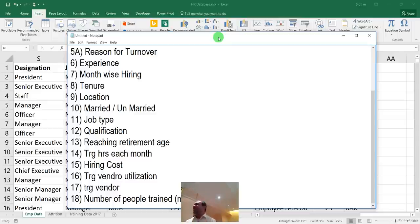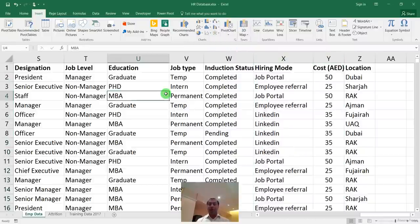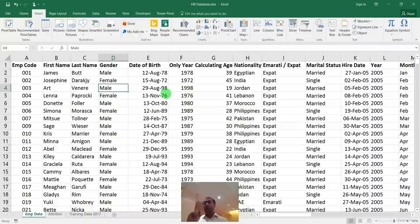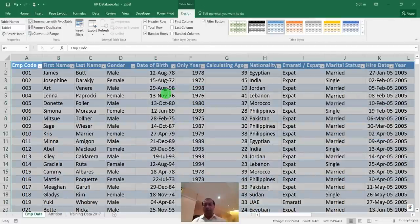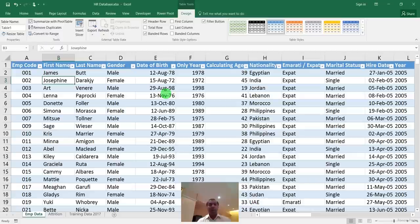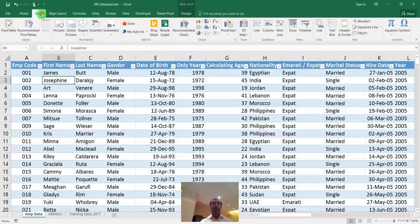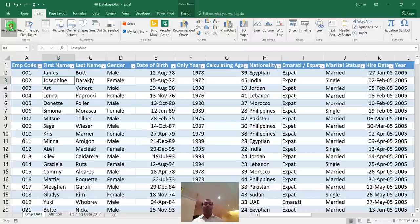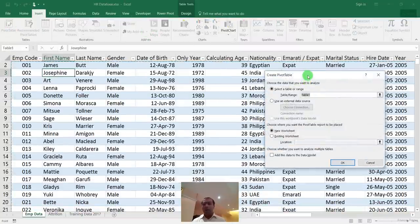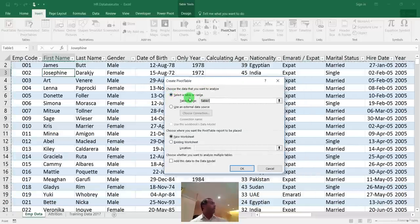The first step: press Ctrl+T on the employee data, confirm the header row, and say OK. Your data is now converted into a dynamic table. Then go to Insert, and on the left side you'll find the Pivot Table option. Click on it — the table range is already selected. Choose 'New Worksheet' and click OK.